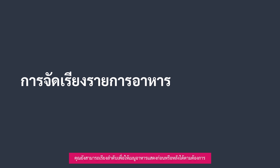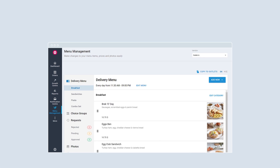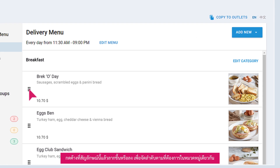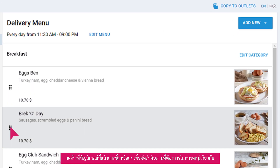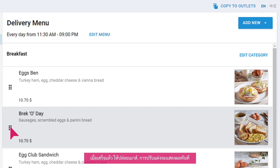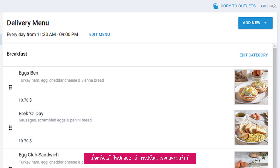You may want to rearrange the order of how the items appear on your menu. Click and hold the symbol, then drag up or down to change the item's position within the same category. Let go of your mouse and your change will be reflected immediately.